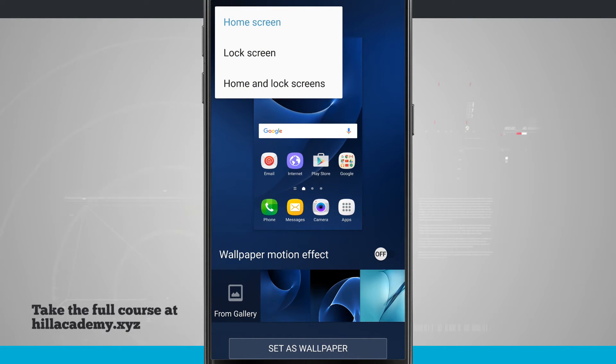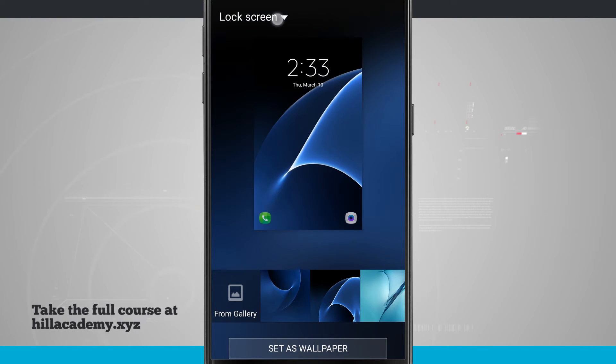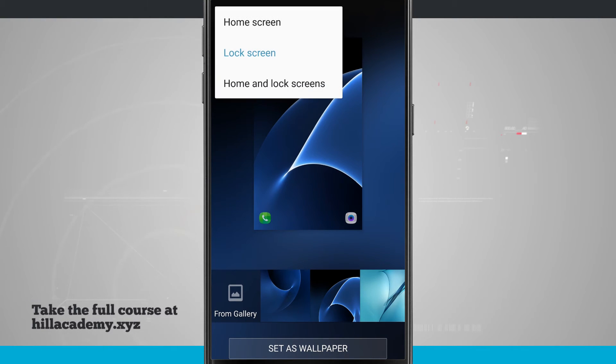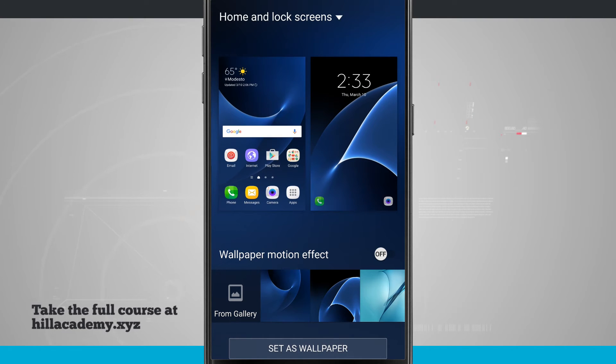If I choose them individually, it's going to change just the wallpaper for that individual screen, but if I choose Home and Lock screens, it's going to change the wallpaper for both.